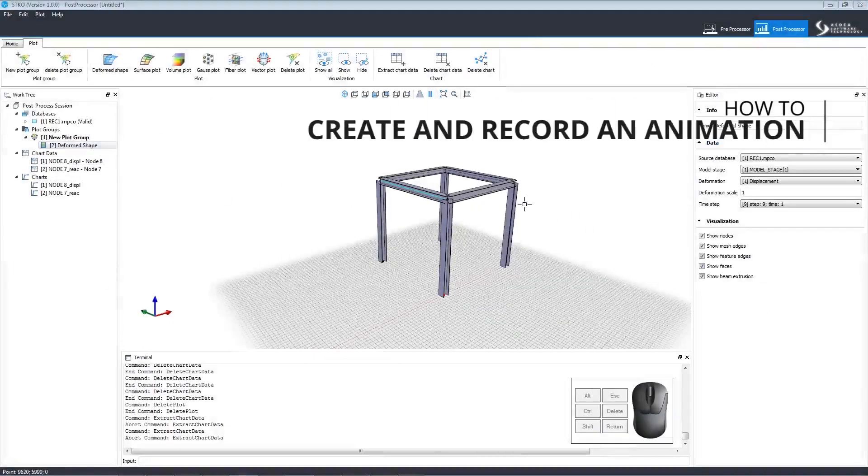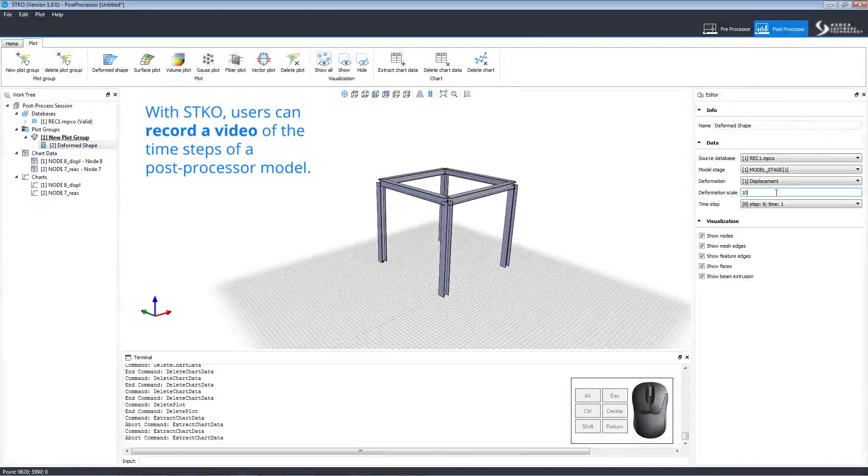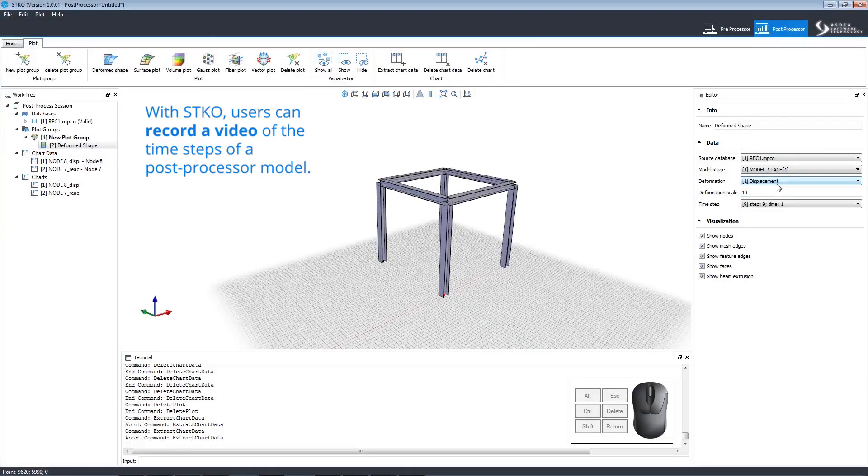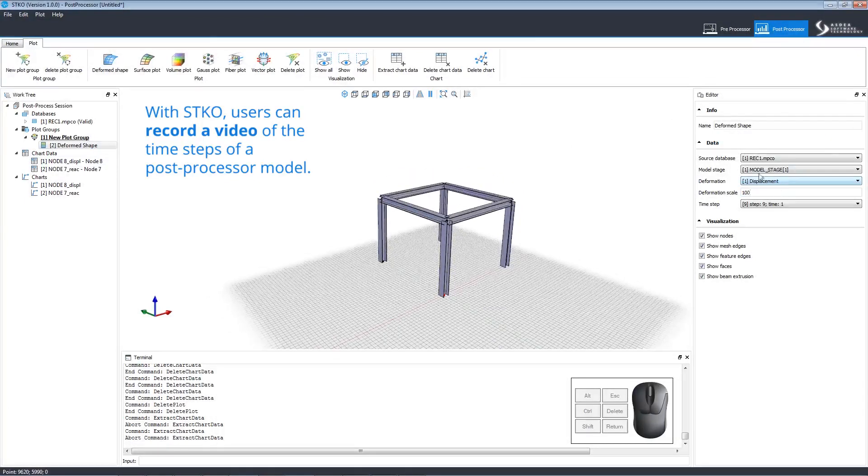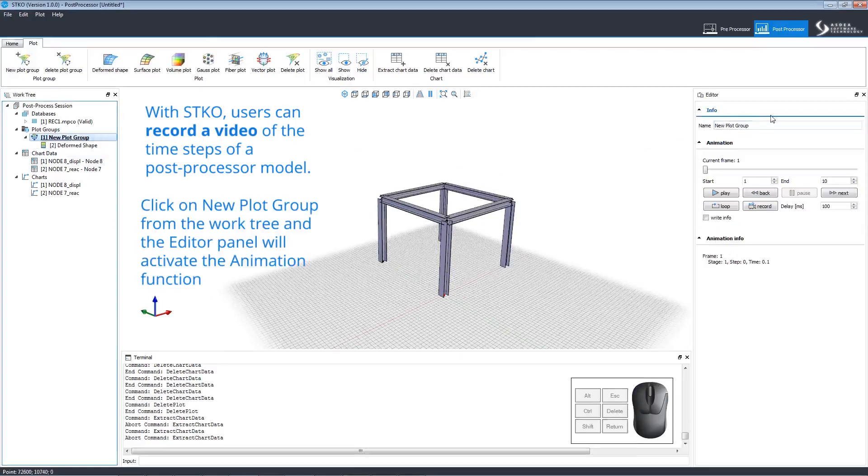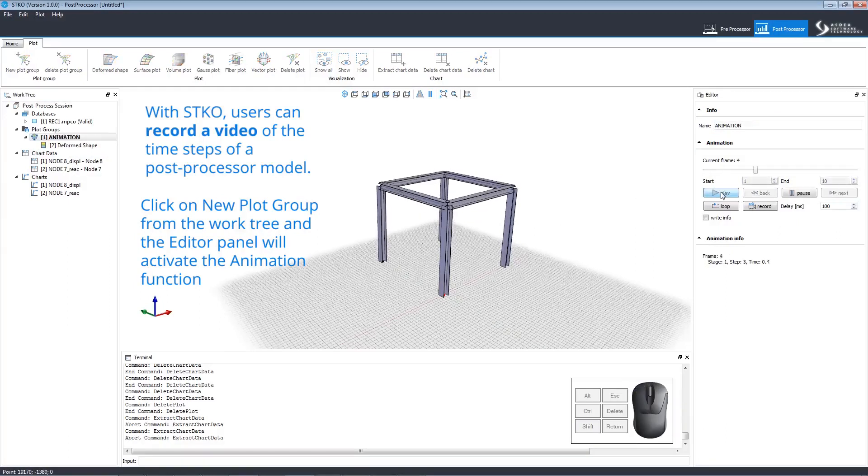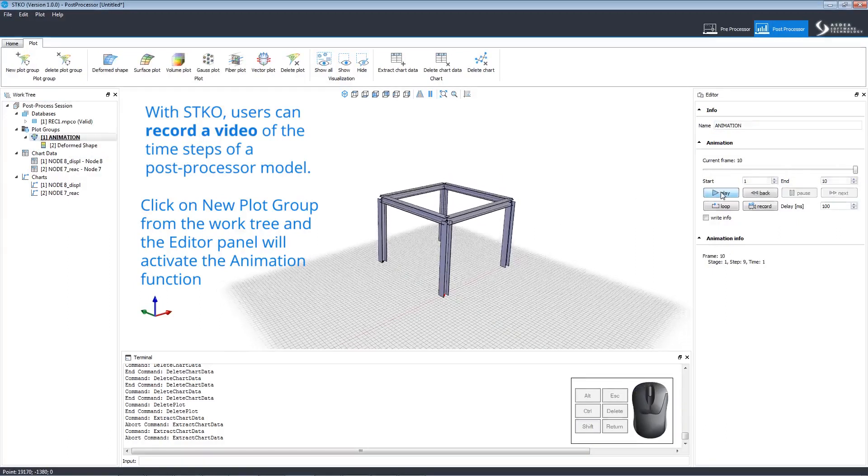Let's look at how to create and record an animation. Users can record a video of the time steps of a post processor model. After adjusting the plot settings, click plot group in the work tree to open the animation editor. First, we must name it. Play allows us to preview the animation.